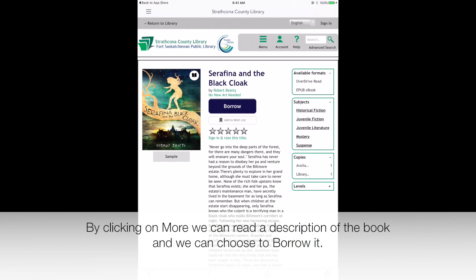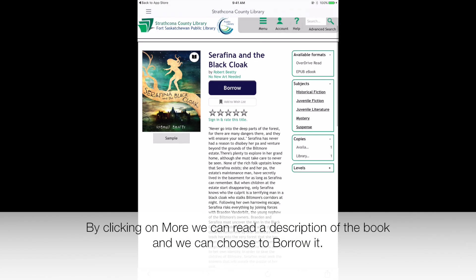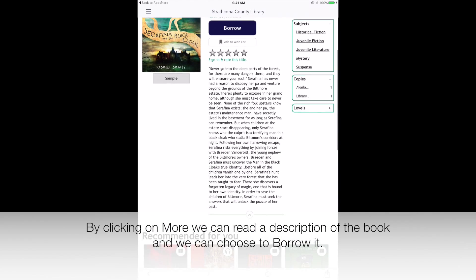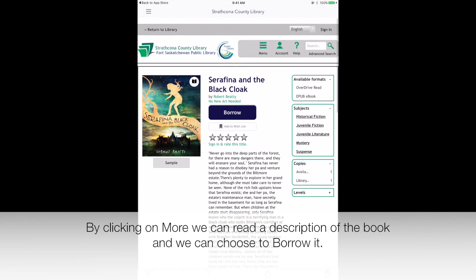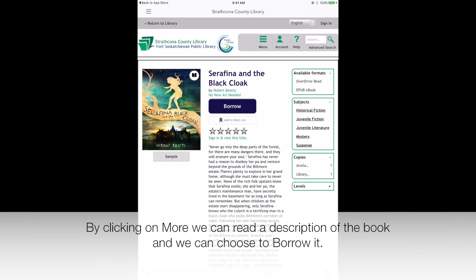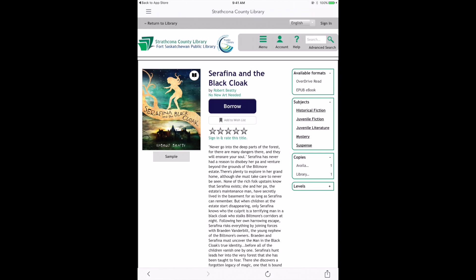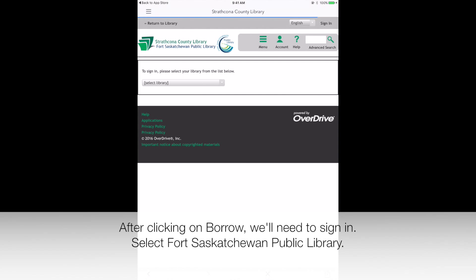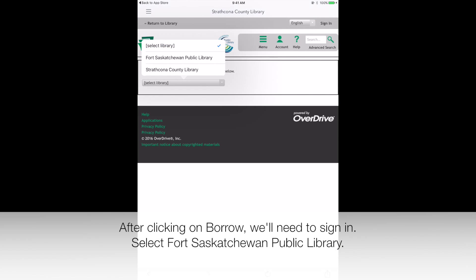Tap on the cover of a book to get the option to borrow or view more information. By clicking on More, we can read a description of the book and we can choose to borrow it.